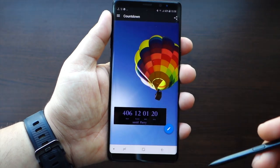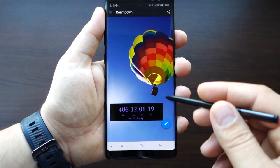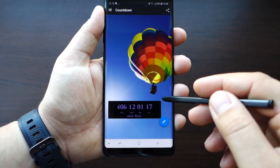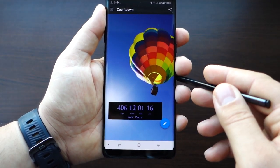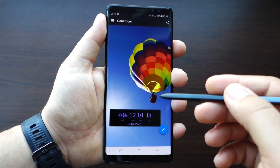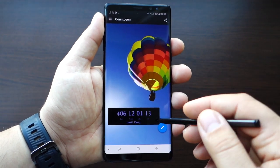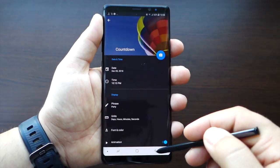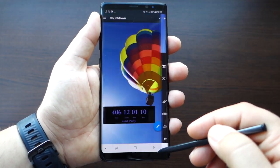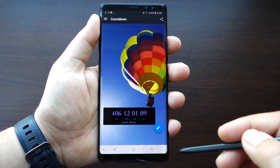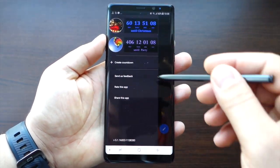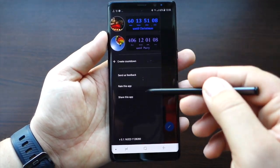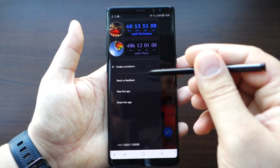This is our countdown — the real live countdown. You can put this countdown on a widget on your home screen. If you want to edit this countdown, just press that pen icon and it will be done.